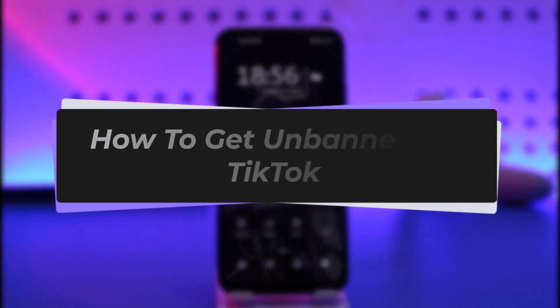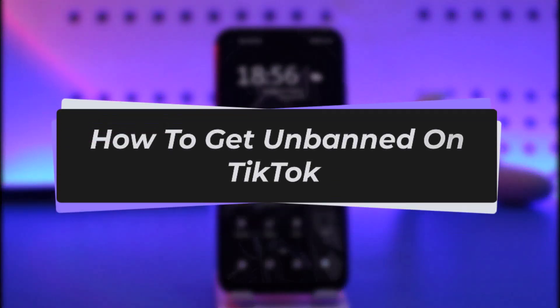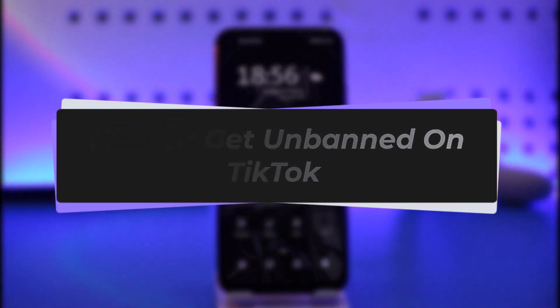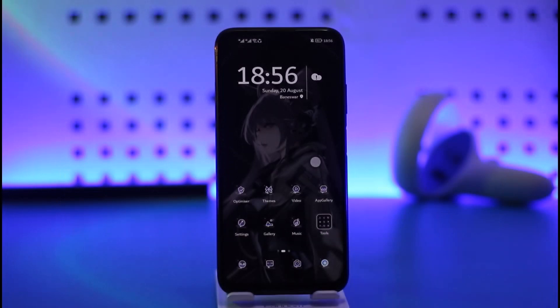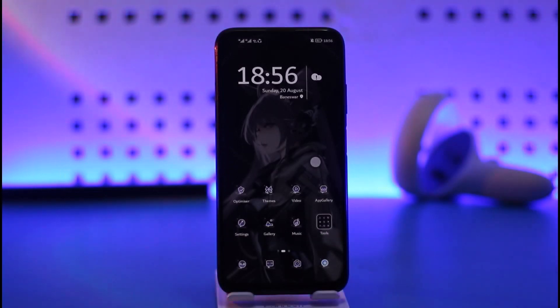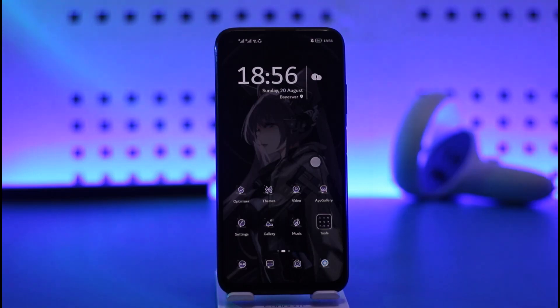Hello everybody, welcome back. Today we have another video. In this video I'll show you how you can go ahead and get unbanned on TikTok. Before that, please make sure to like our video and subscribe to our channel. Without any further delay, we'll simply start.